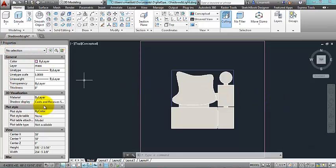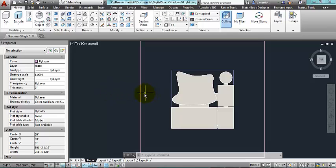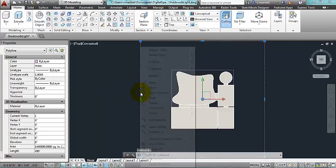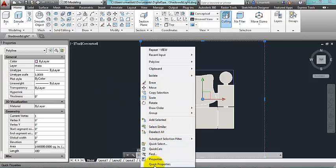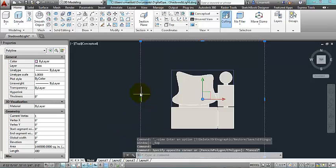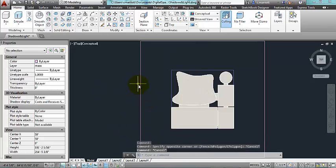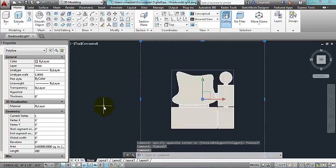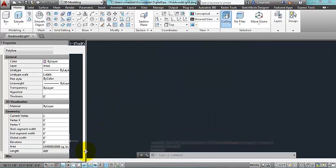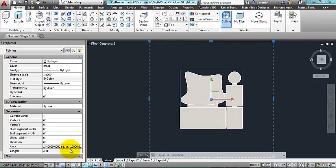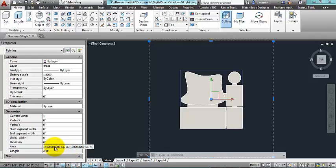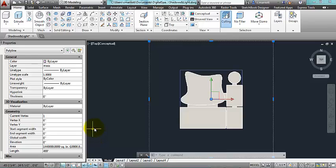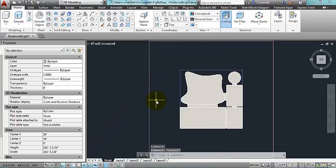By the way, you'll notice that I have the properties window open. One way to get to that is to click on something, right click, and open up the properties. One thing that the properties window will tell me, if I click on one of these closed shapes, it will give me the square footage. So here I have some information right here. So 100,000 square feet, or rather 10,000 square feet.